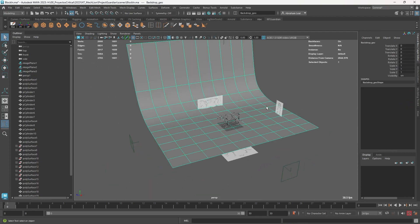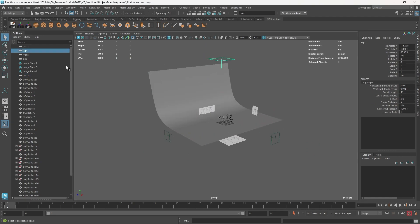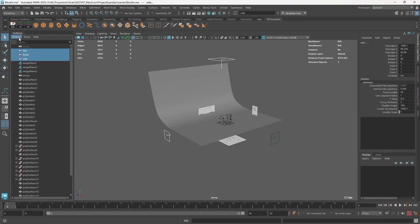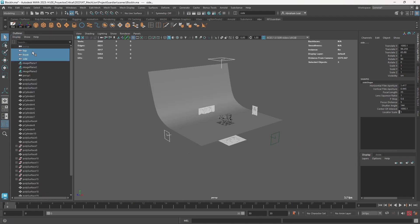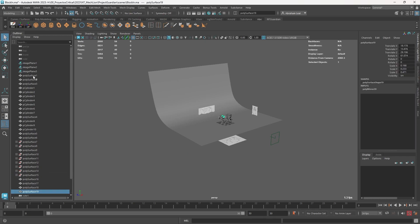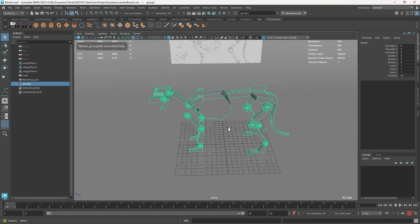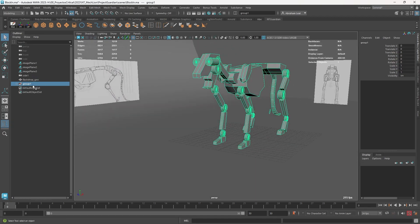I accidentally created several cameras. On the outliner you can press H to hide those, then delete the perspective one. All of the geometries we have right here I'm going to Control+G to group them, and this group I'm going to call 'lion_blocking'.